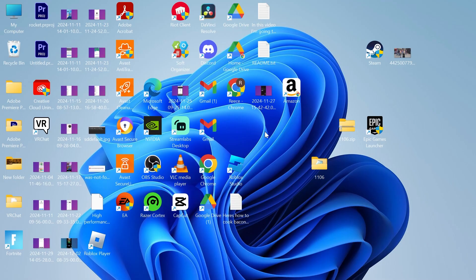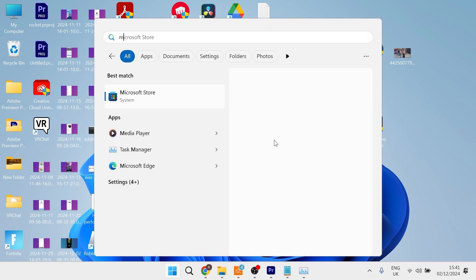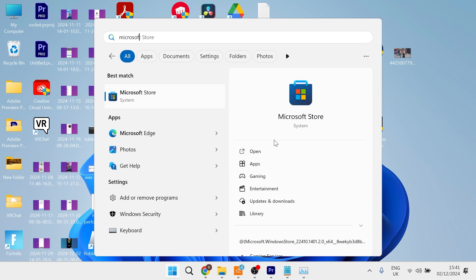Now if for some reason Roblox isn't downloading or installing via the web version then what you can do instead is head over to your start menu and search for Microsoft Store and then click on this Microsoft Store over here.